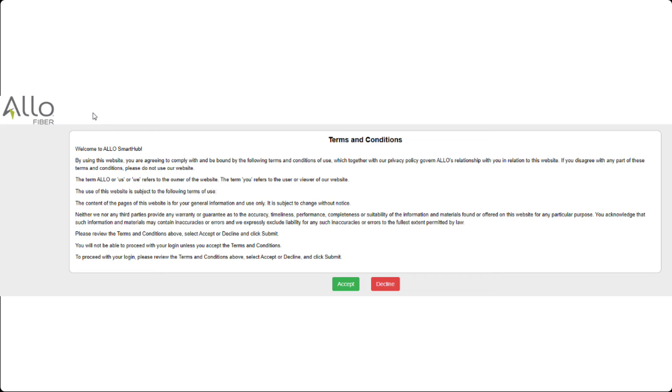If this is the first time you have logged into your SmartHub account, you will need to carefully read the terms and conditions and decide if you will accept or decline.